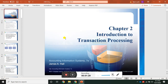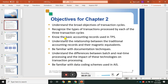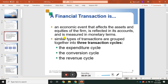Introduction to transaction processing. As we proceed, first of all I would like to remind you that there are two types of transactions: financial transactions and non-financial transactions.